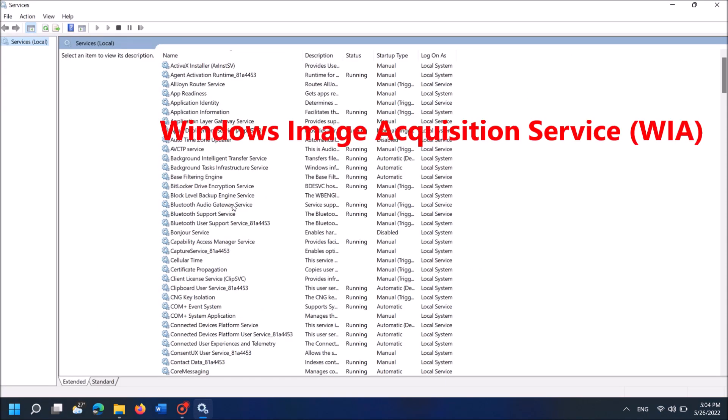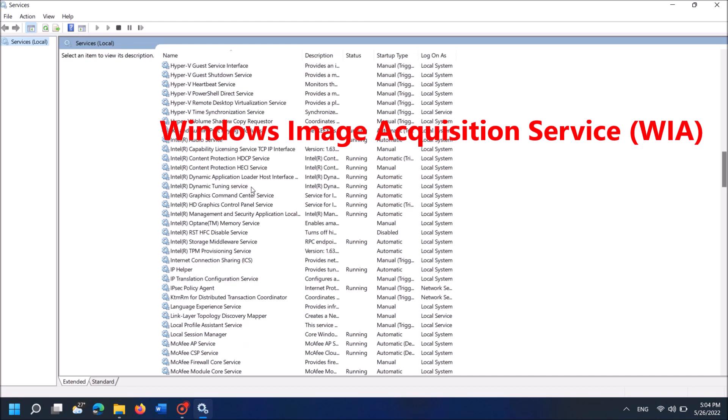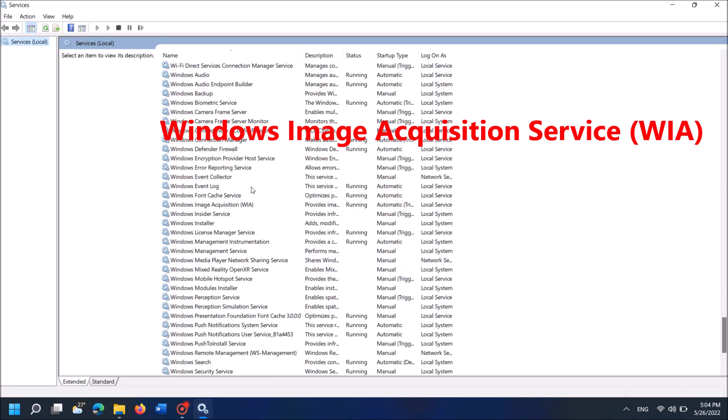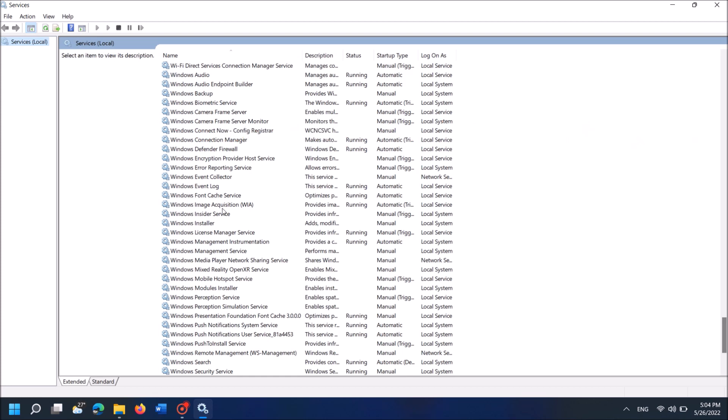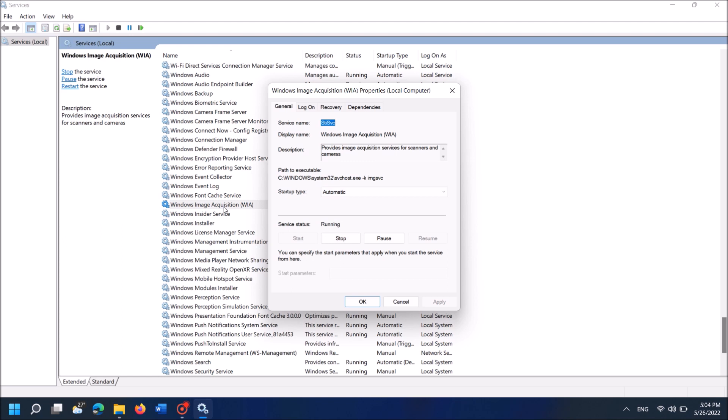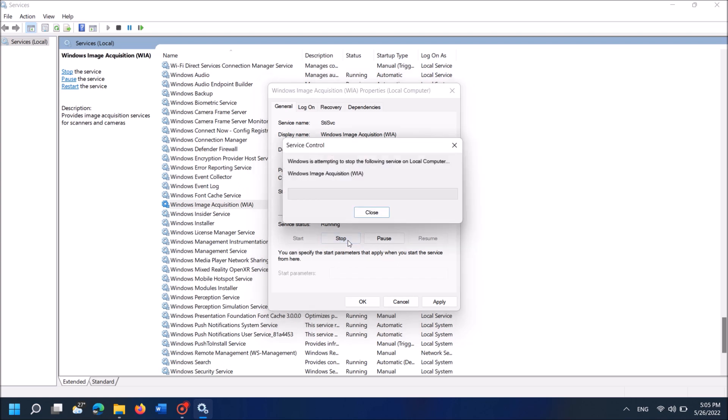Now the services window will open. From the services, locate the service name Windows Image Acquisition Service. Open it by double-clicking. Then in this window under the General tab, stop this service by clicking Stop.